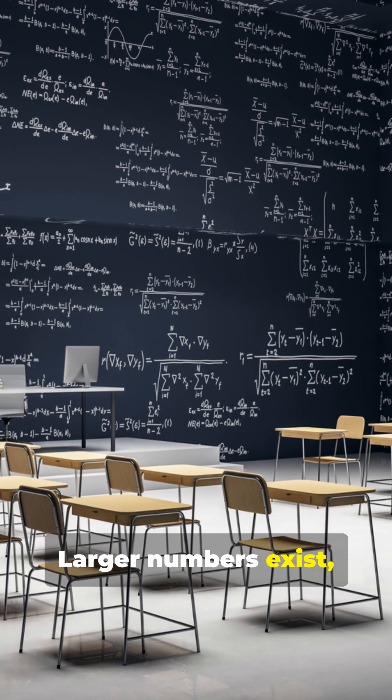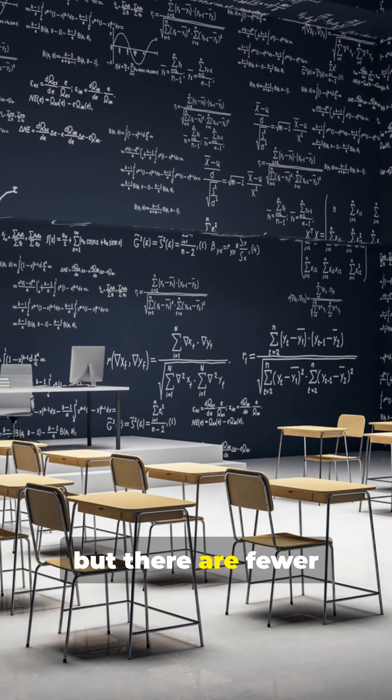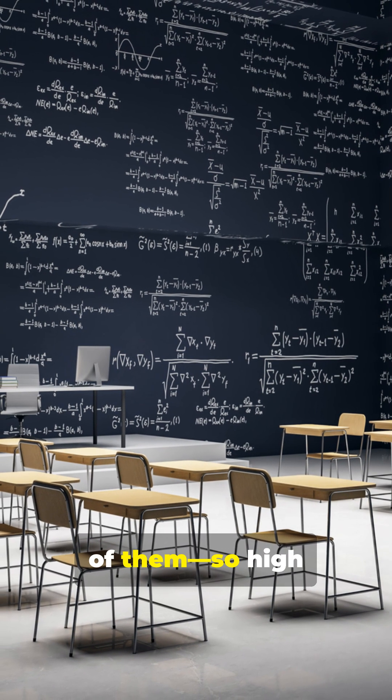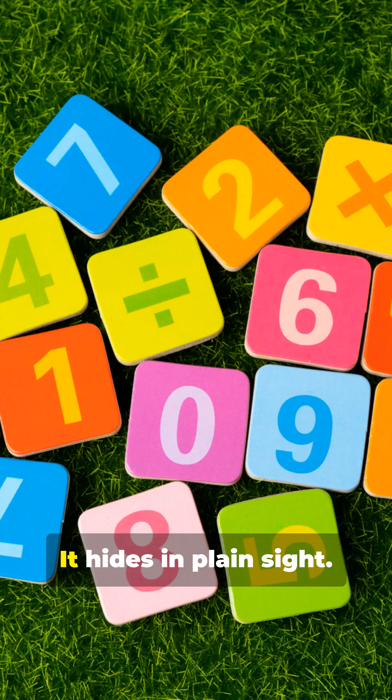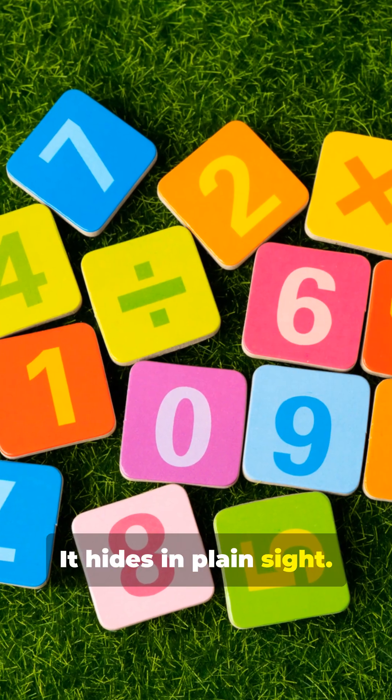Larger numbers exist, but there are fewer of them. So high first digits are rarer. It hides in plain sight.